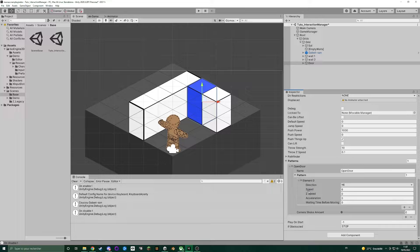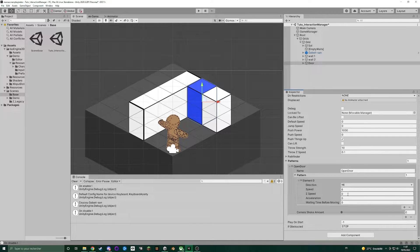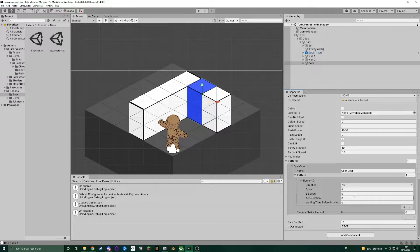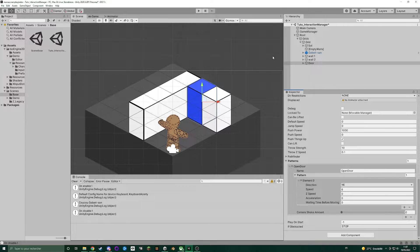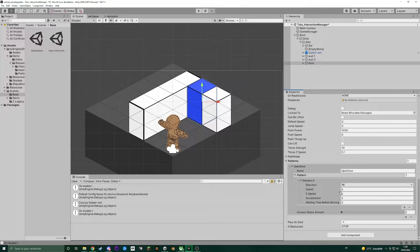And you can also set up a Z-Speed to move up or down your object, an acceleration that means it will go faster and faster through time, and a waiting time before doing this move.